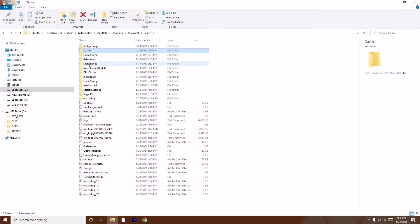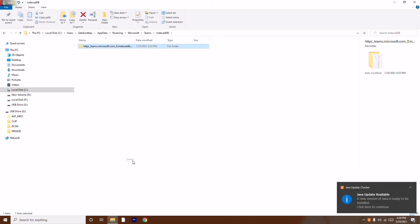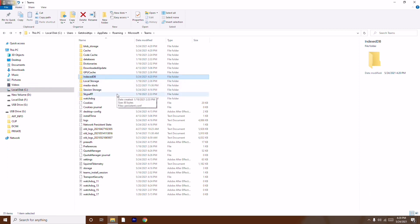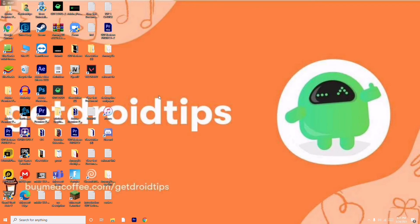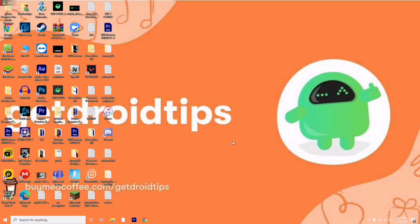Go back and open the IndexedDB folder, right-click and delete it. Check for a Service Worker folder — if it's not there, skip it; if it is, delete it. Once all those files are deleted, close the window and do a restart. After the restart, Microsoft Teams should be working fine.